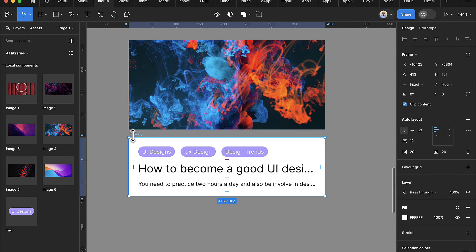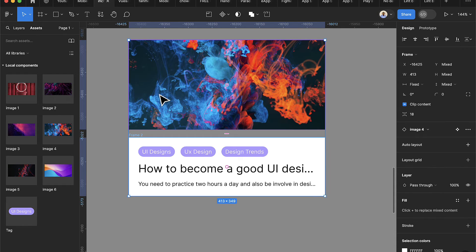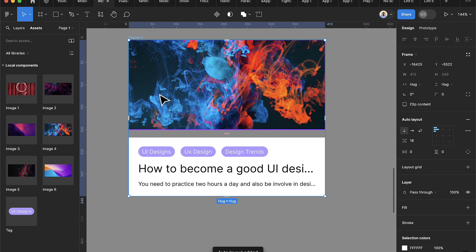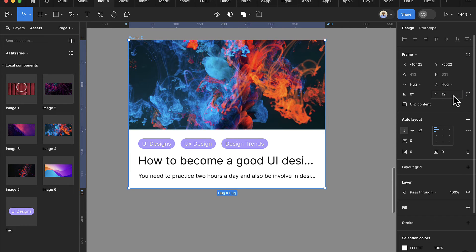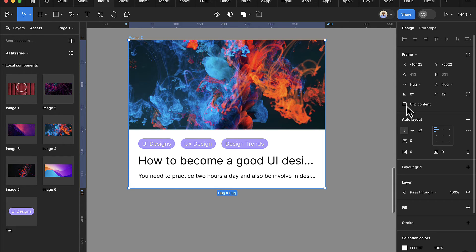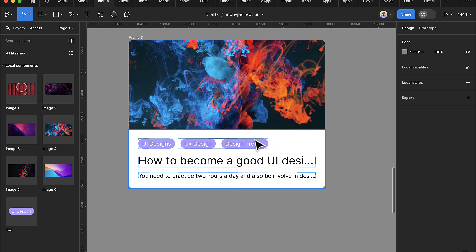Now I select both items and press Shift+A to put them in an auto layout, setting the spacing between them to zero. I'll change the border radius to 12, but since I'm not seeing an effect I need to clip the items to content — then the border radius appears. I'll reduce that to 8 since 12 looks too big.